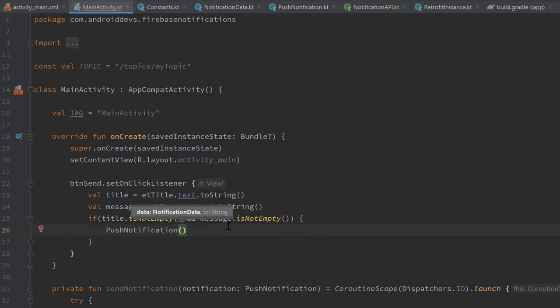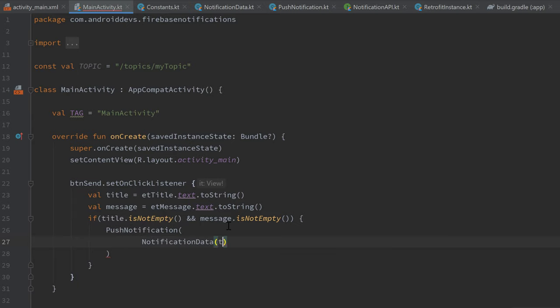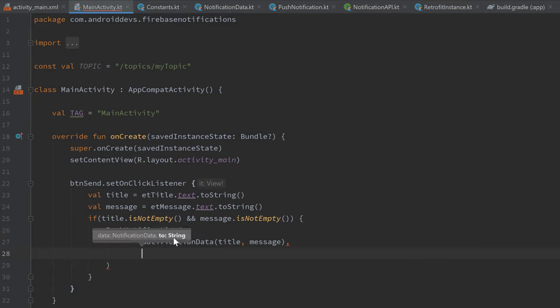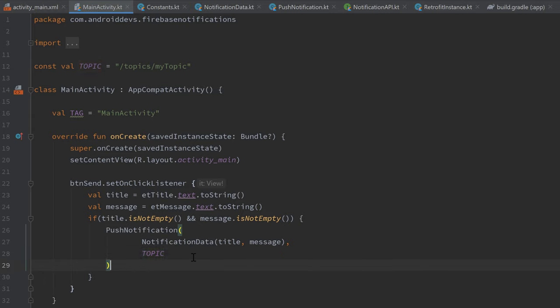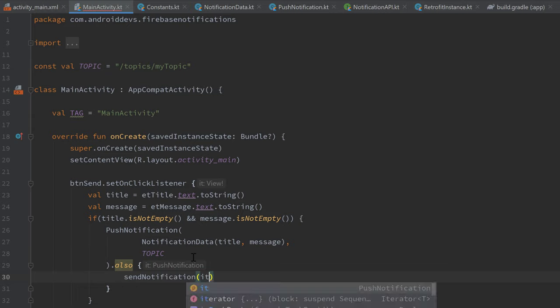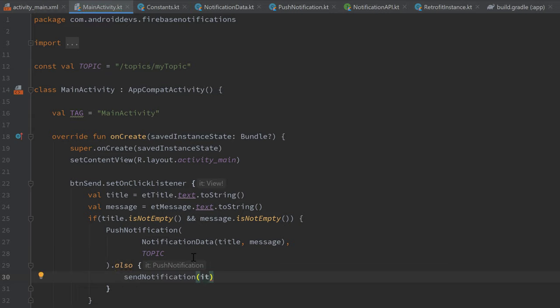Create a PushNotification containing a NotificationData with our title and message, and pass our TOPIC as the 'to' parameter. Then call .also { sendNotification(it) } to send it. That's enough to send notifications, but we don't yet have any functionality to receive them. To receive them — even when the app is closed — we need to create a service that runs in the background.